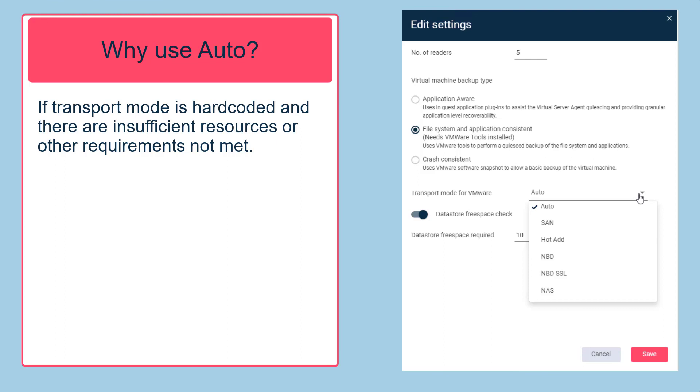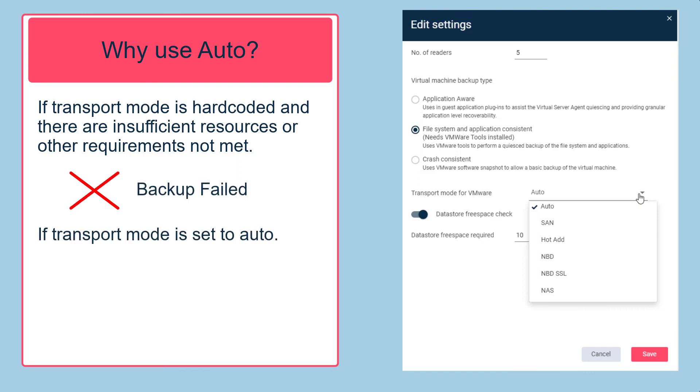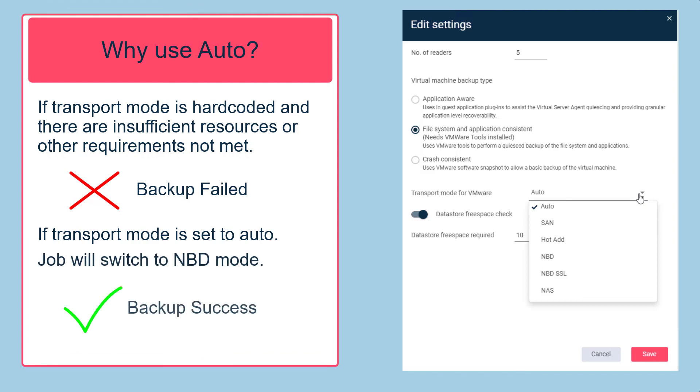If the transport mode is specified as hot add, the backup job will fail. If the transport mode is specified as auto, the backup job will switch to NBD mode for the remaining disks.